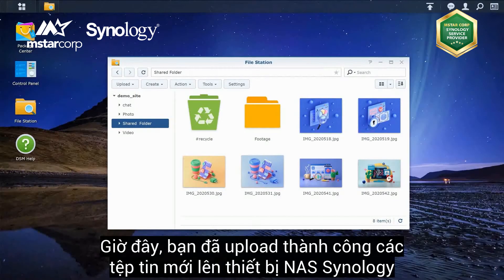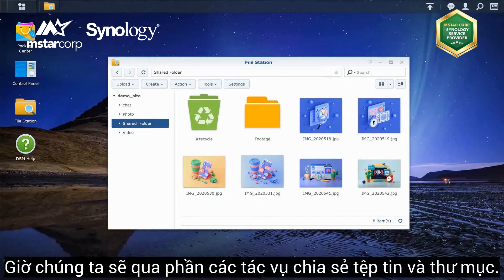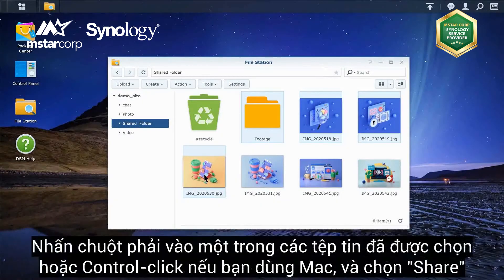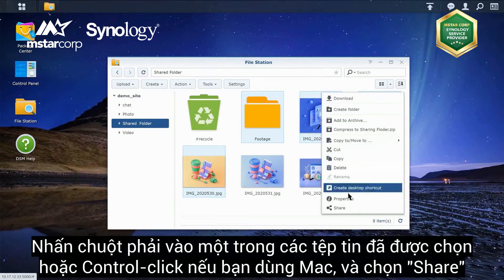Now that we've uploaded new files to our Synology NAS, let's take a look at sharing files and folders. Click on the file you want to share, or press the Ctrl key for Windows or the Command key for Mac to select multiple files. Then right-click one of the selected items, or Ctrl-click if on a Mac, and click Share.